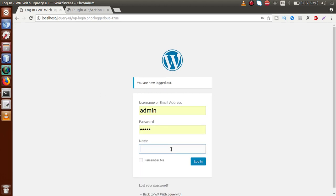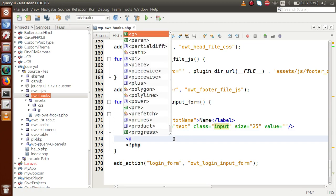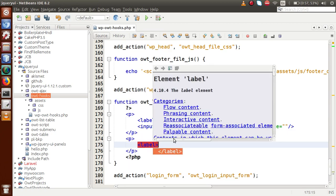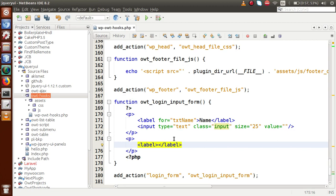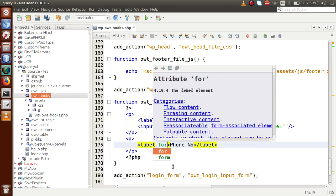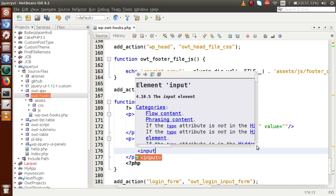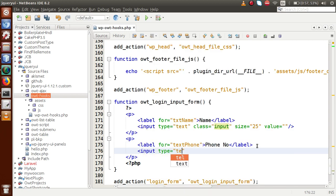If we go to the browser and reload the page, we can see an input field called 'Name' has been added to our login form. That's the extra field we added. Now if we want to add more elements, let's go back to the editor and add another paragraph tag. Inside the label section we are going to add a phone number field.